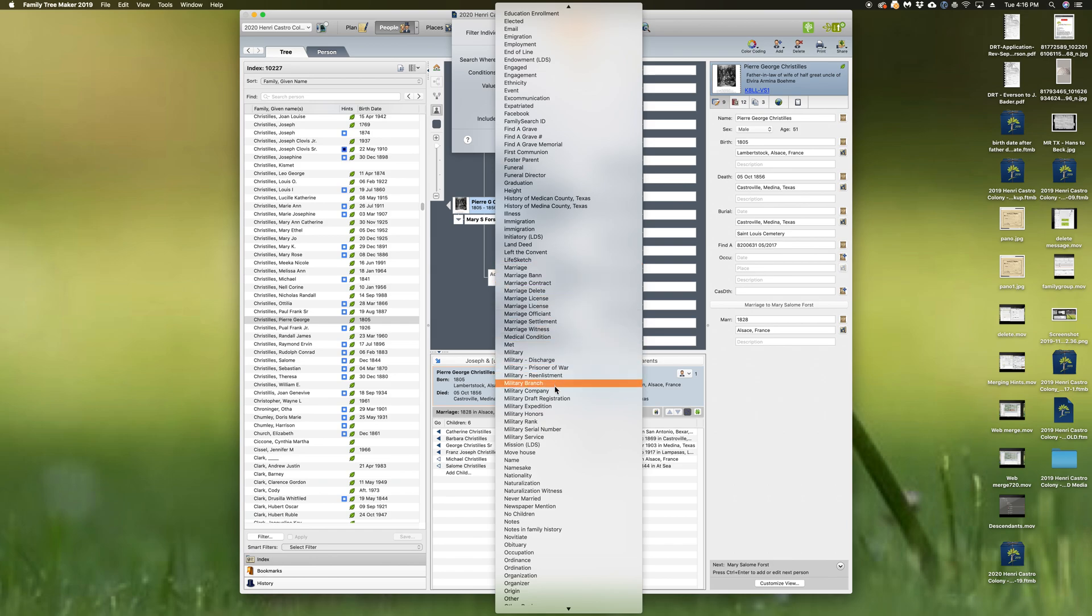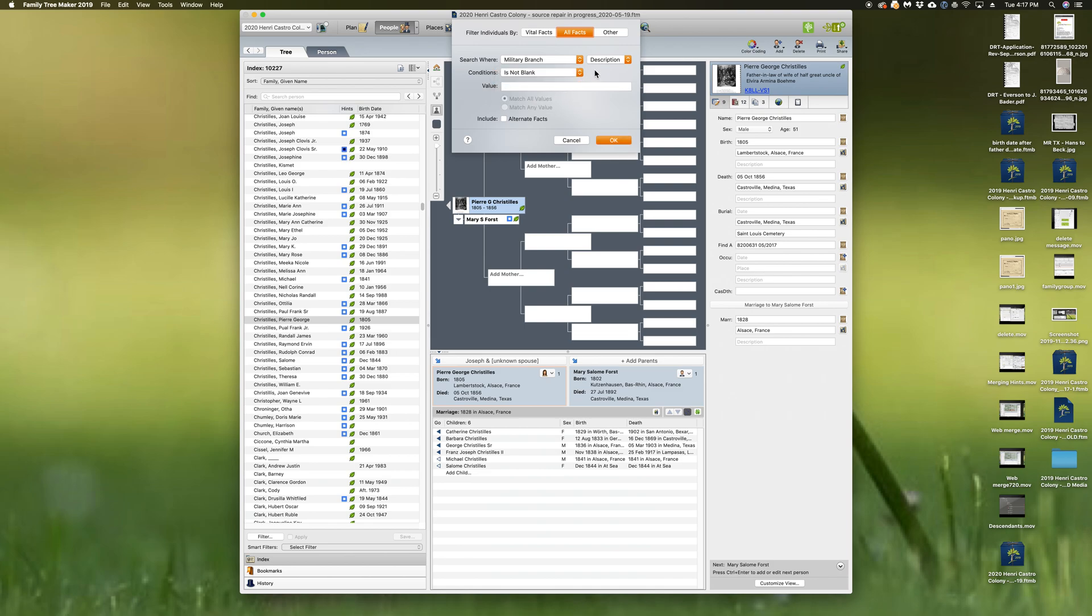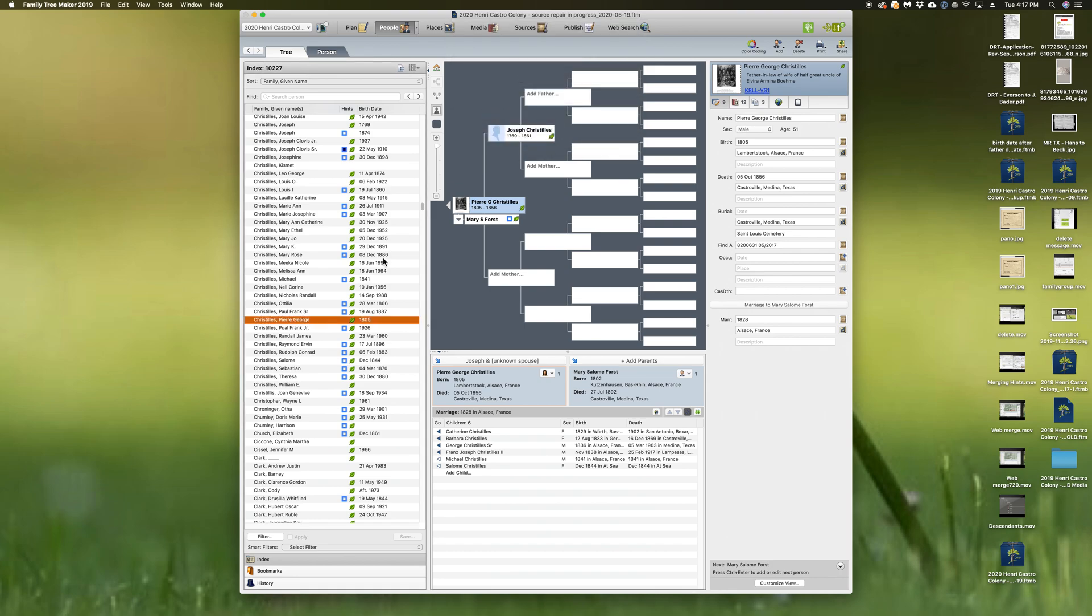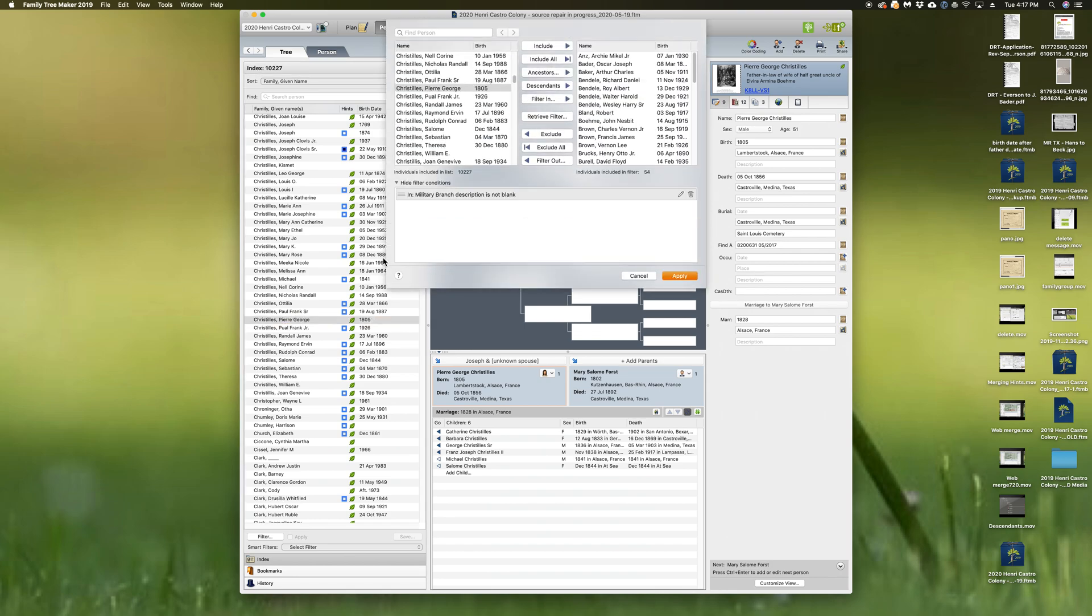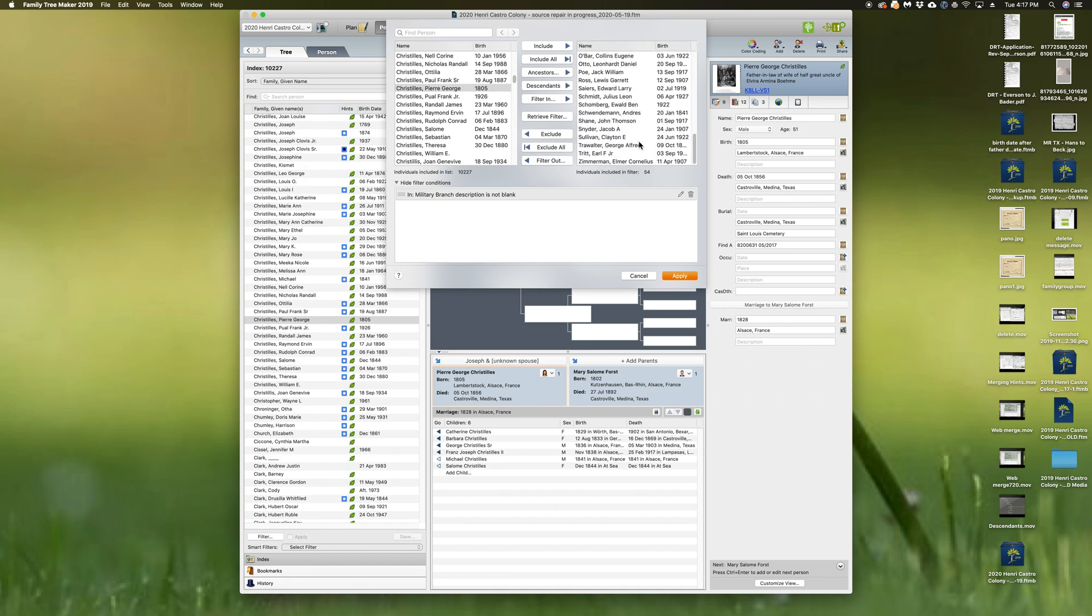All right, I have military branches listed, so let's do everybody with is not blank in their description. All right, click OK and I got me 54 folks who served in the military that I have noted in my tree.